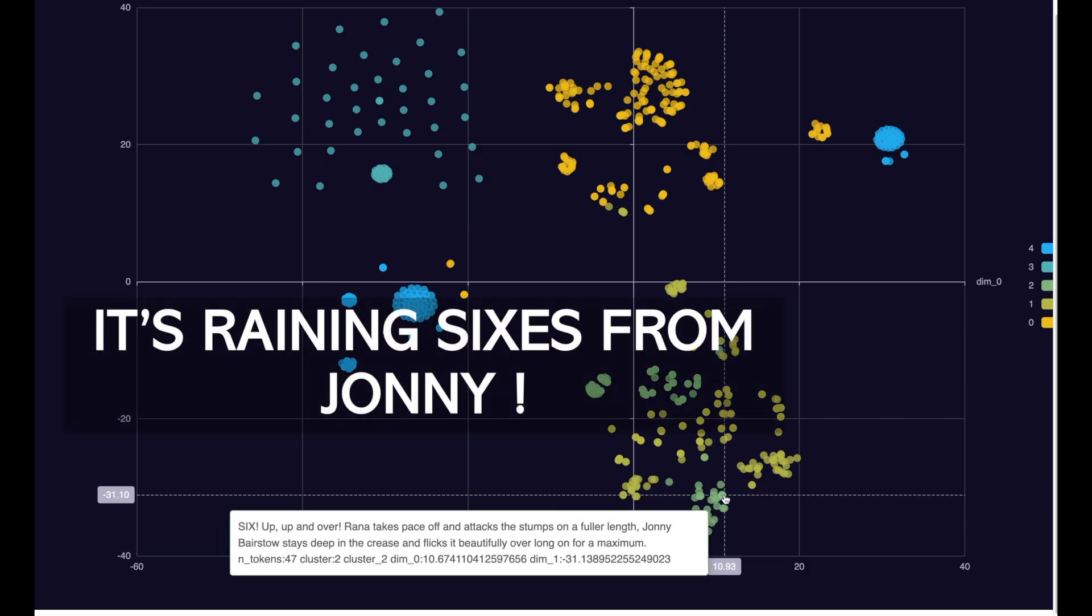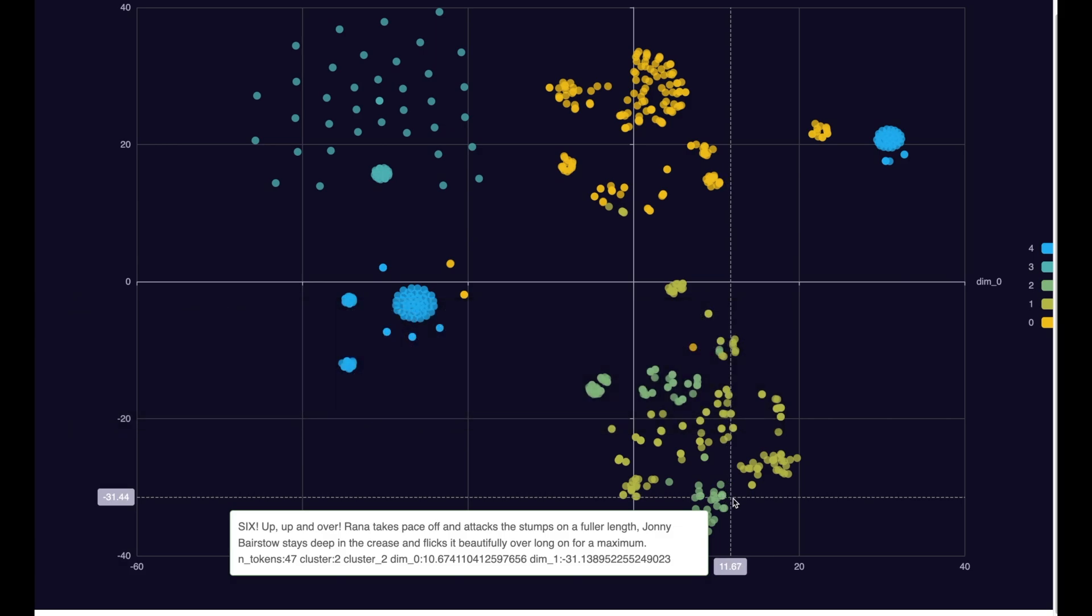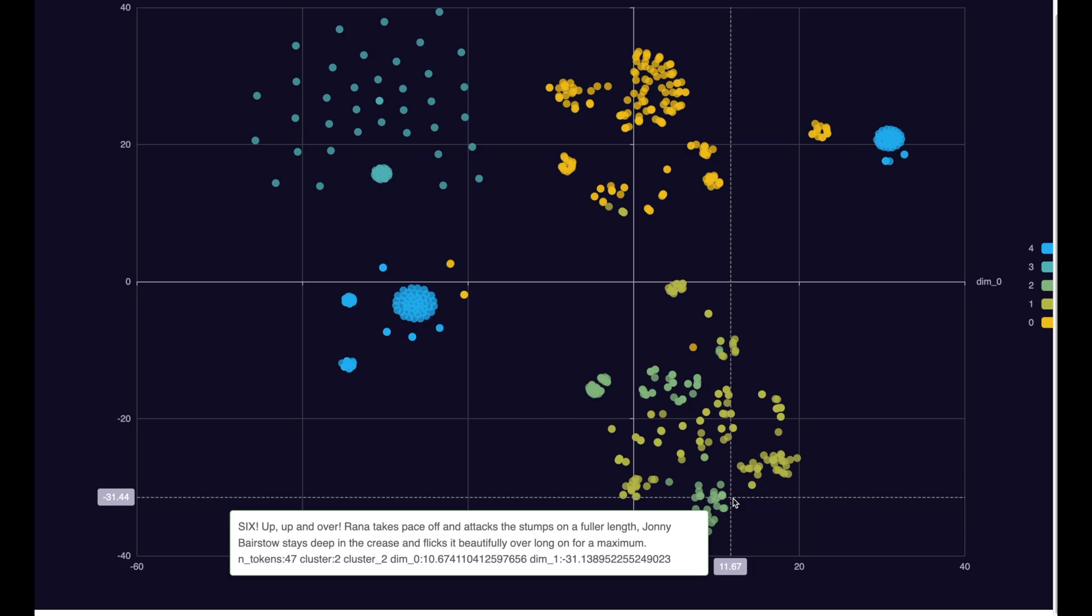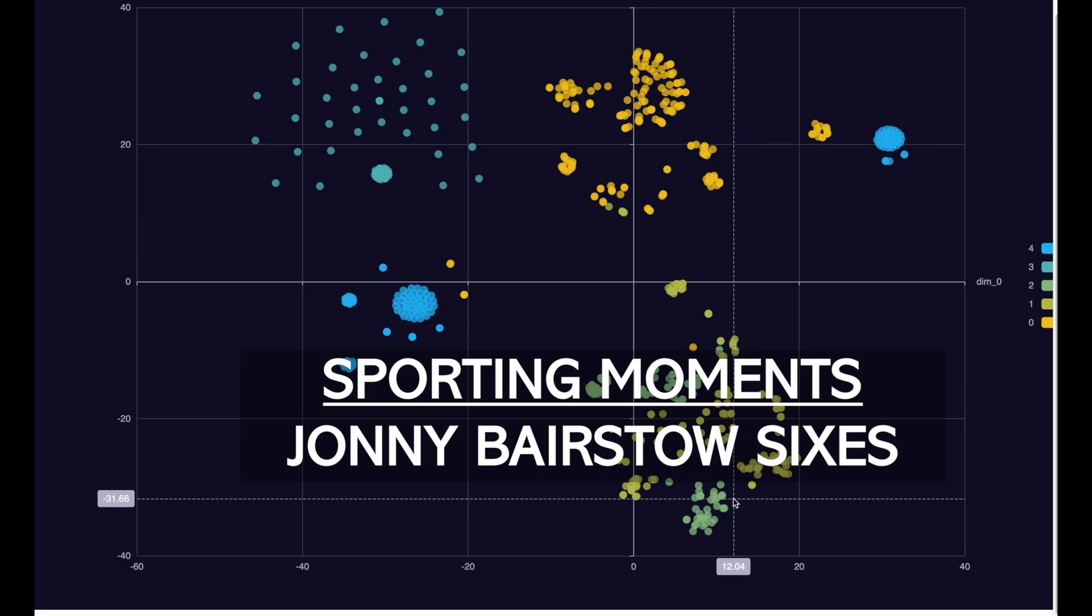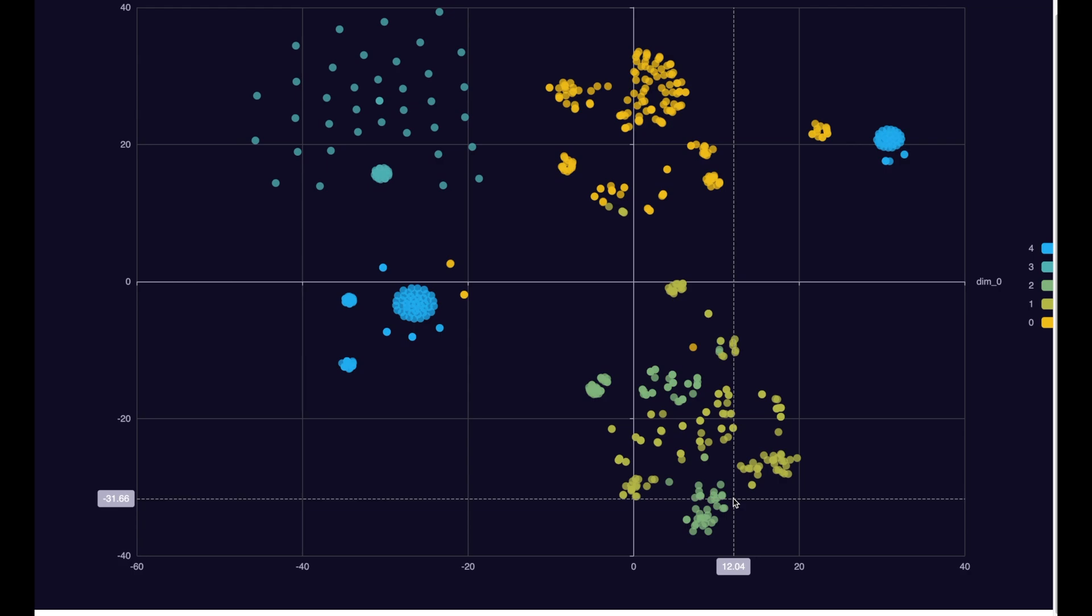Six, up, up and over. Rana takes pace off and attacks the stumps on a fuller end and Johnny Bestow stays deep in the crease and flicks it beautifully over long for a maximum. Now, this text corresponds to all the moments where Johnny Bestow hit the ball out of the ground for a maximum, which is six in the cricketing jargon.